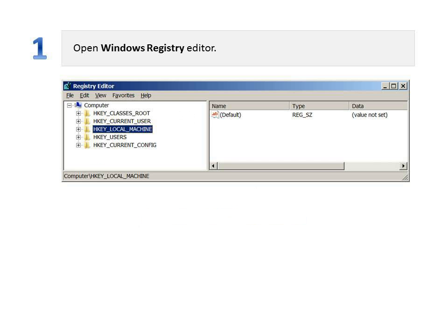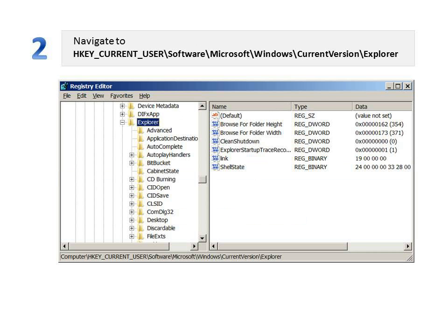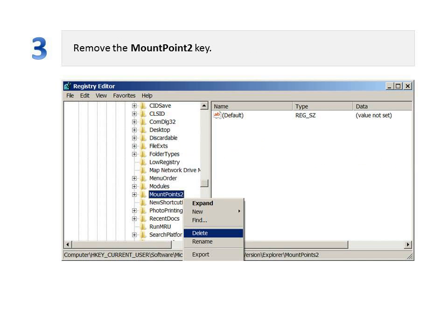Step 1: Open Windows Registry Editor. Step 2: Navigate to the MountPoints2 registry location. Step 3: Remove the MountPoints2 key from the registry.